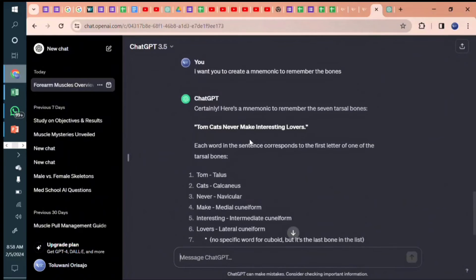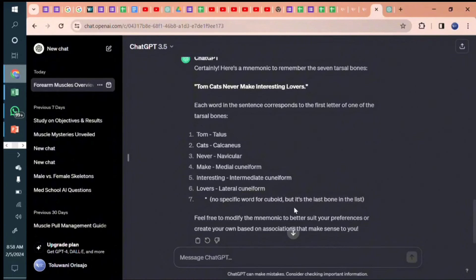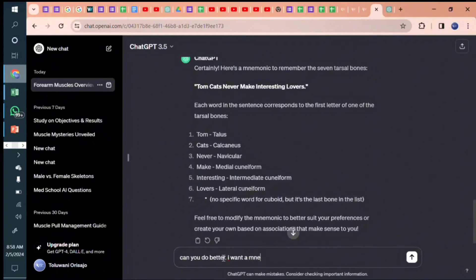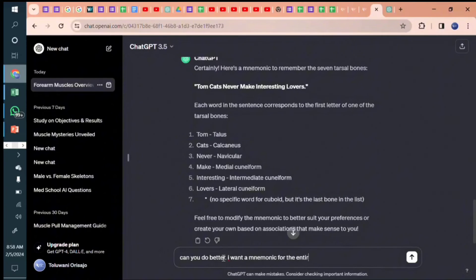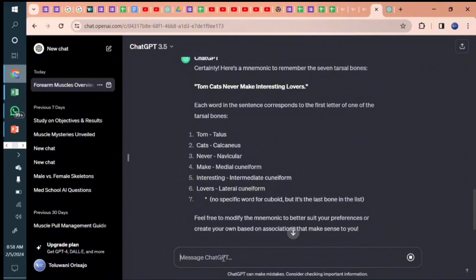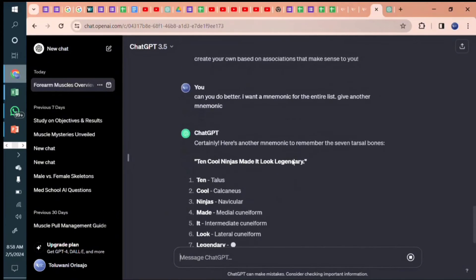Okay, tomcats never make interesting lovers. Good, but no specific word. It's the last bone on the list. Can you do better? I want a mnemonic for the entire list. Give another mnemonic because I talk to it like a human being. Maybe I'm not satisfied with what it sent first. Let's see if it can do better.